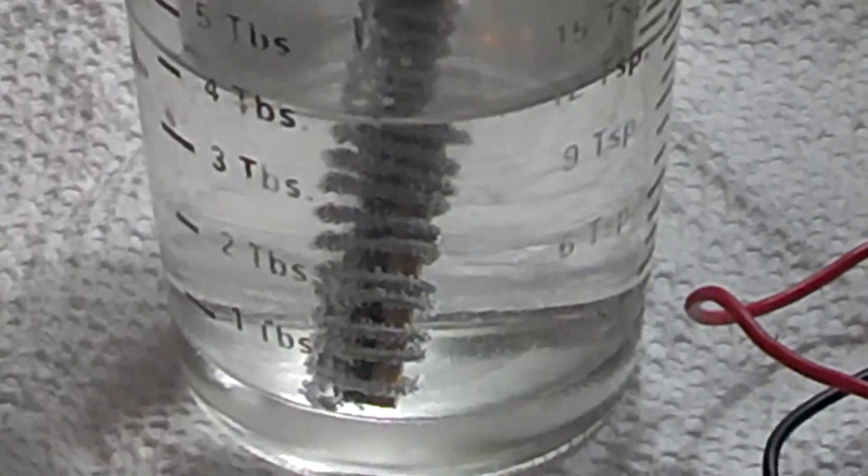The positive lead goes to the graphite and the negative lead goes to the titanium. If you do it backwards you'll electronically color your titanium, like when you buy titanium from the camping store or sports store.